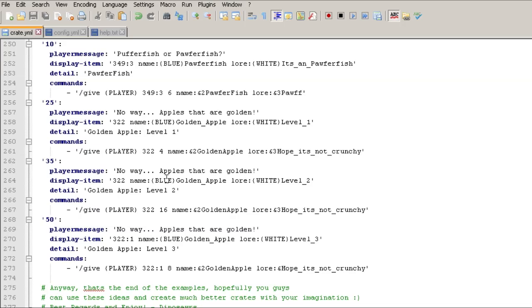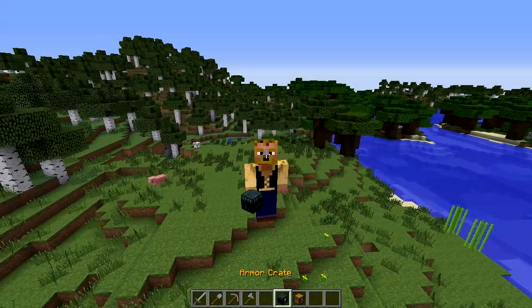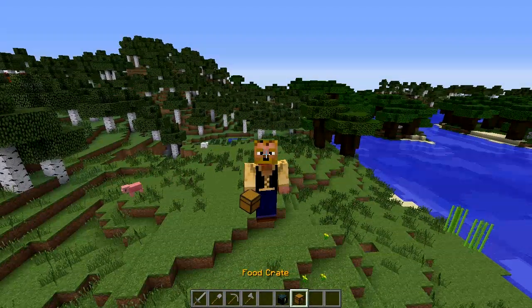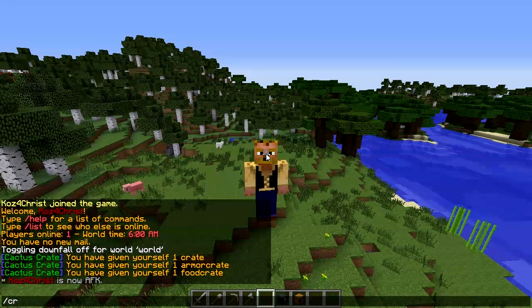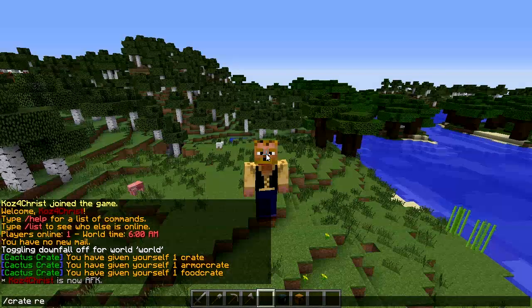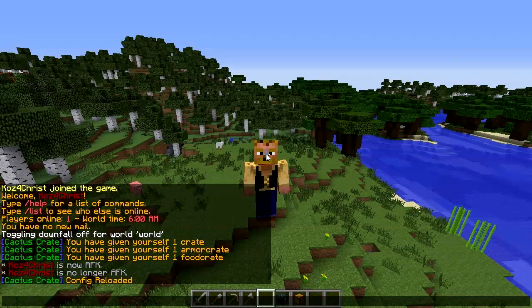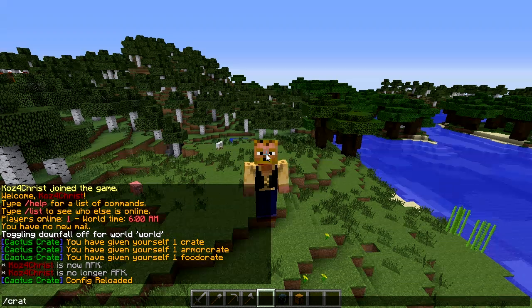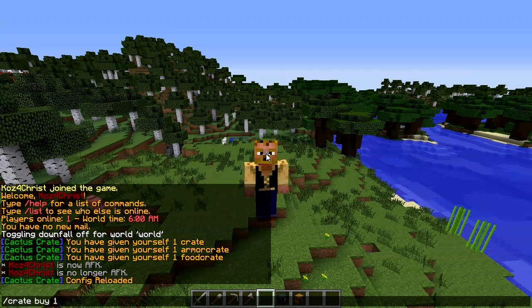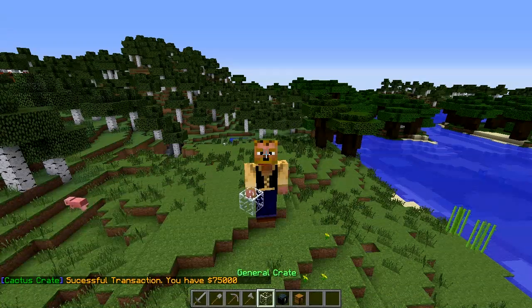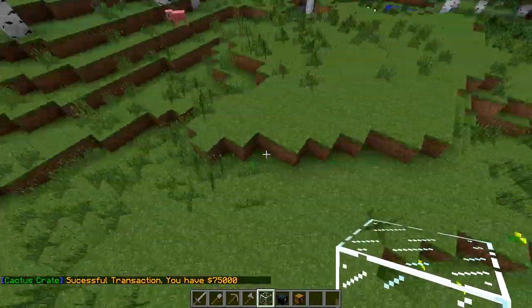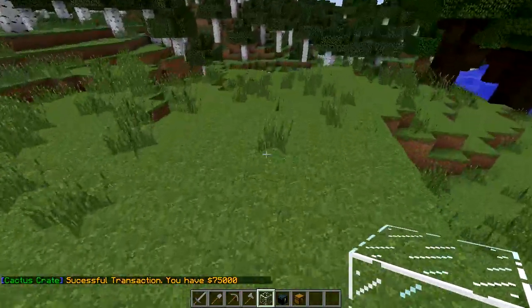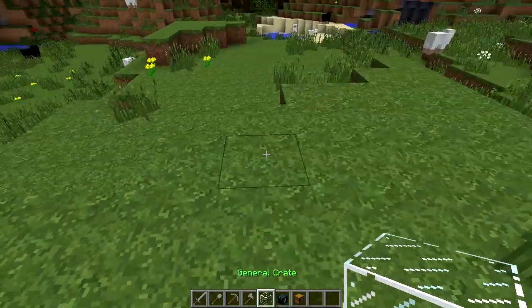All right, let's hop back in, I'll show you guys how it works in the game. Okay, so here we are, we're back in the game. You can see we got our armor crate and our food crate right here, but what we need to do is we need to reload this because we made some changes to the configuration. There we go. And then we're going to do crate buy one crate, that's the name because we made changes to that one. And now you can see we got a glass block here instead of a chest because that's what we changed it to.